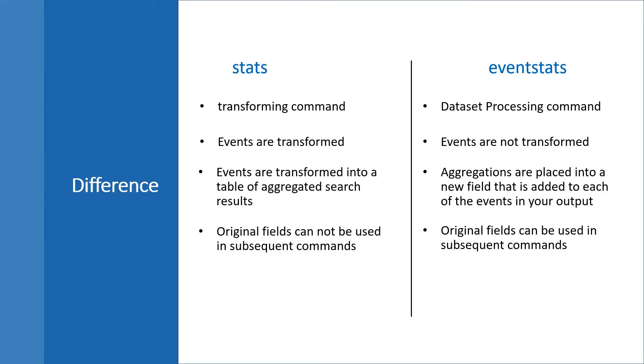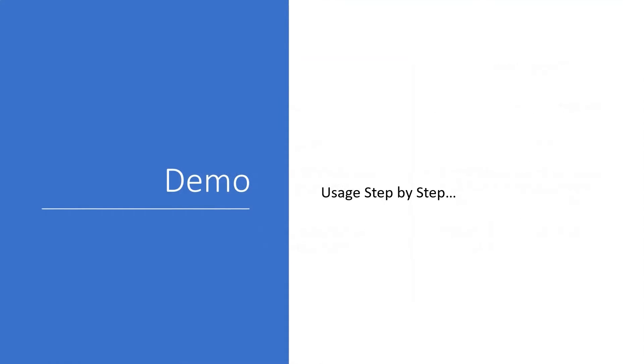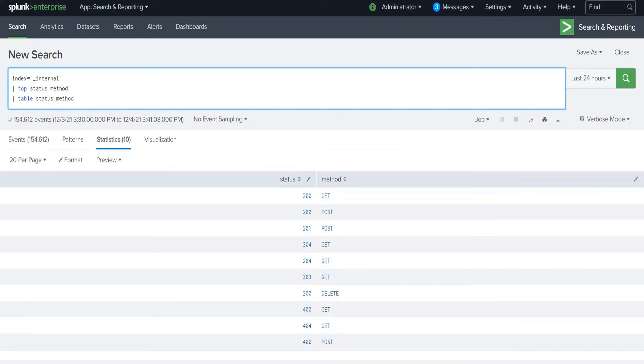When we run this eventstats command, you will see the statistic result against that particular event only. The result will appear for each and every event which are relevant with this calculation. That is not possible with the stats command. It will be more clear when we see some examples, so let's go to the demo.